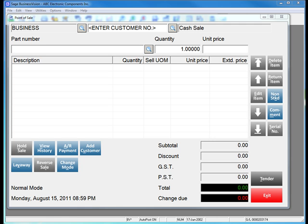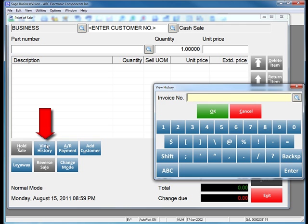To reprint a sales receipt, simply click View History. This will bring up a dialog box where you can enter the sales receipt number. If you don't know the sales receipt number, you can press the Look Up button to the right.